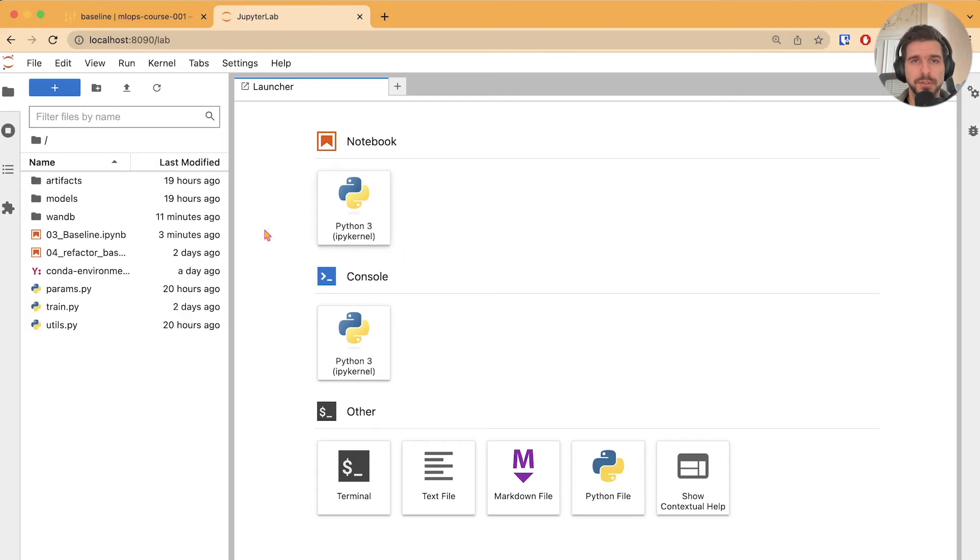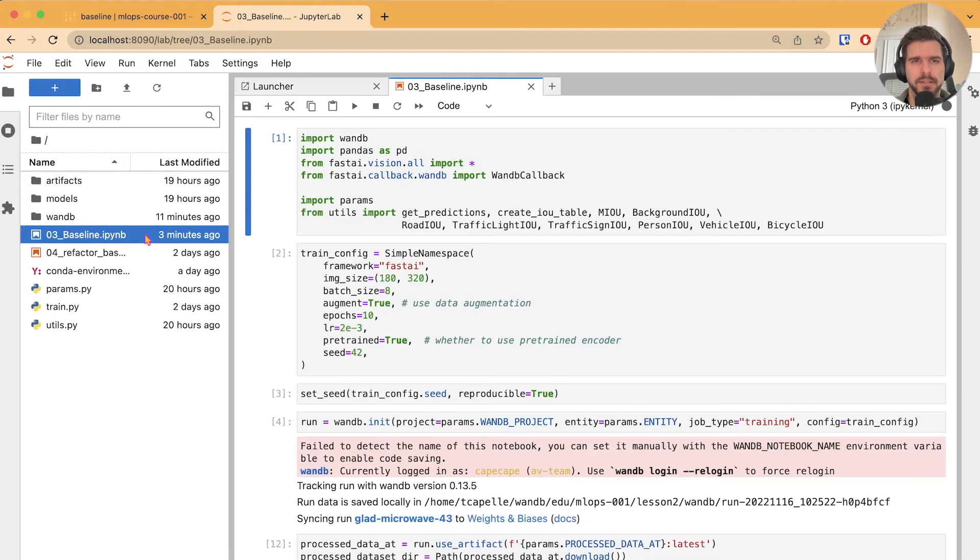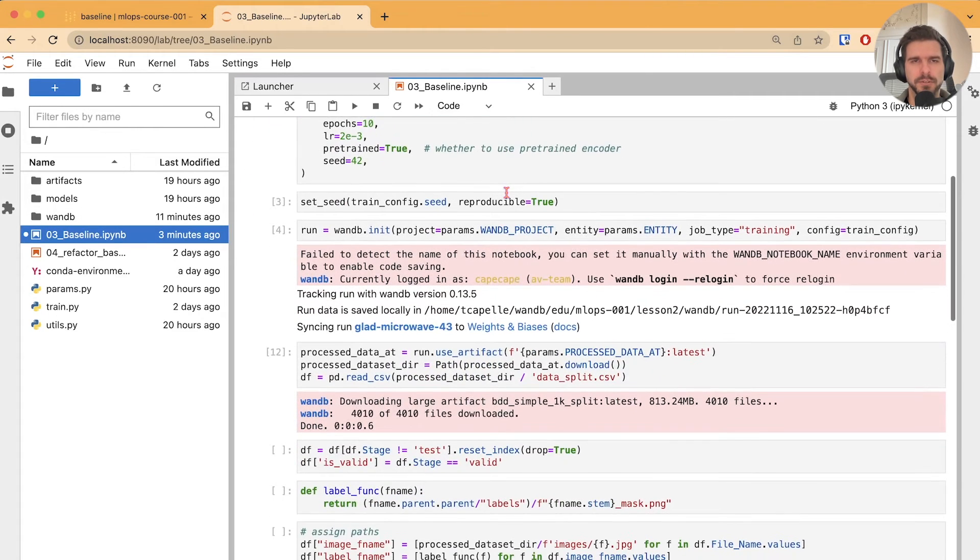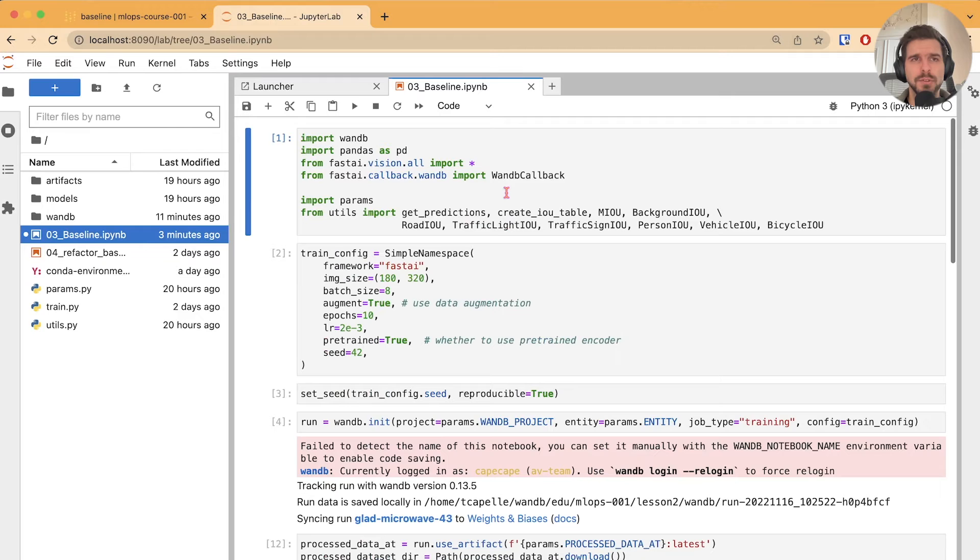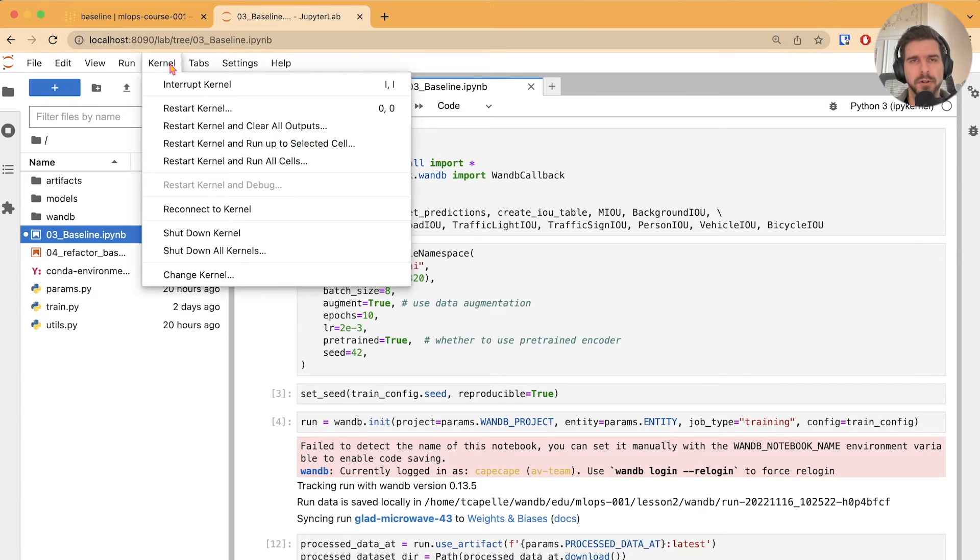Once inside Jupyter, I can open the baseline file, and we'll run every single cell in order. To do so, you can call run, restart kernel, and run all.